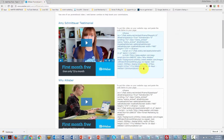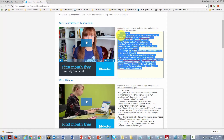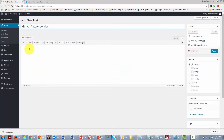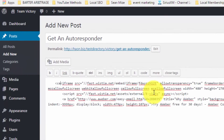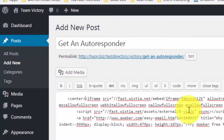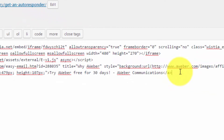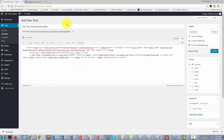We grab all the Aweber code and paste it into the post text area. Even if you don't know a lot of HTML you can place a center tag in the post — put a caret, write 'center,' then add a closing tag in the same way. Once the code is in place, we hit Publish.